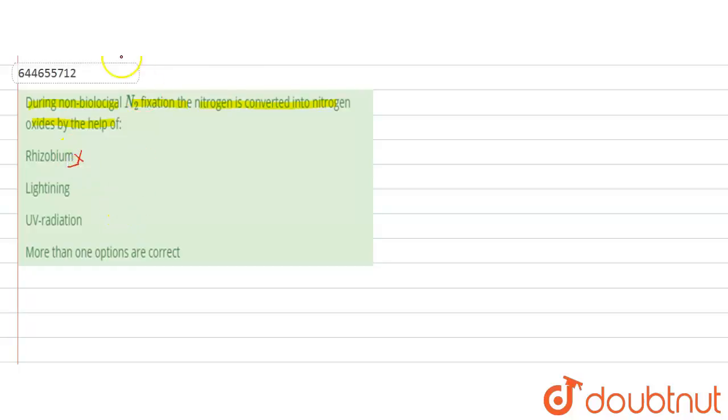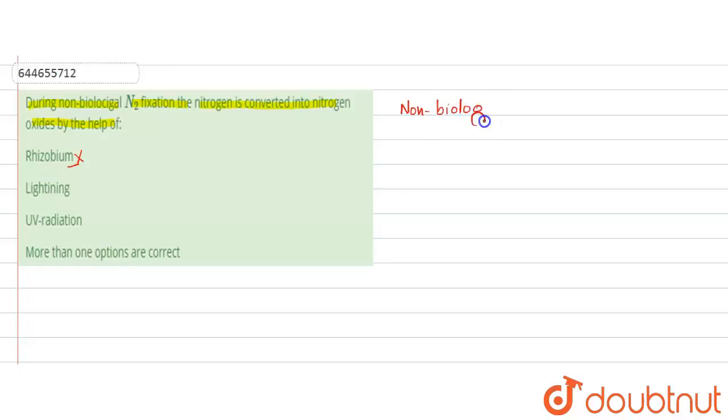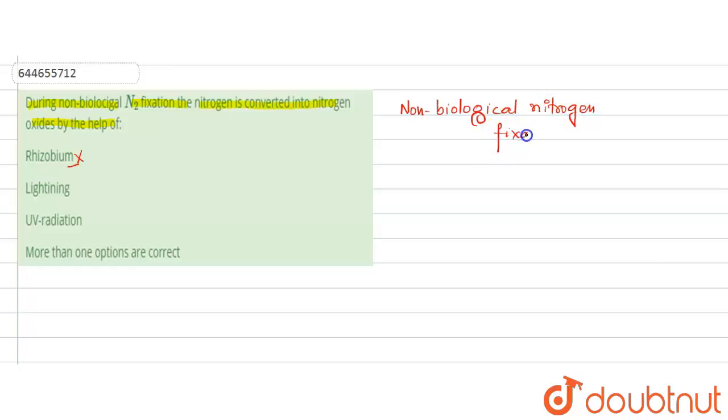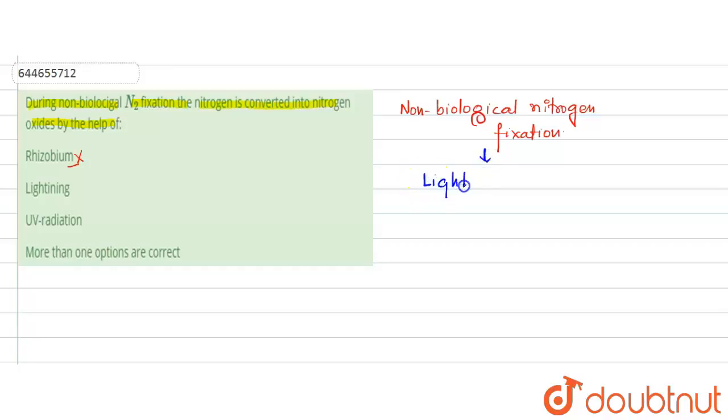Now, let us discuss about the non-biological nitrogen fixation. This non-biological nitrogen fixation involves the use of lightning and UV radiation.